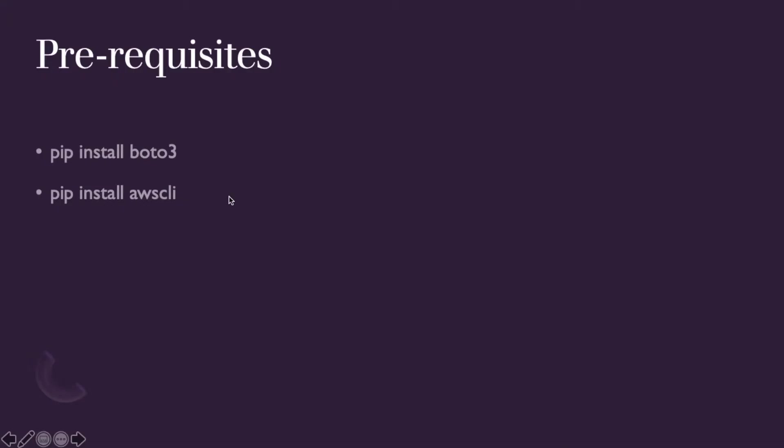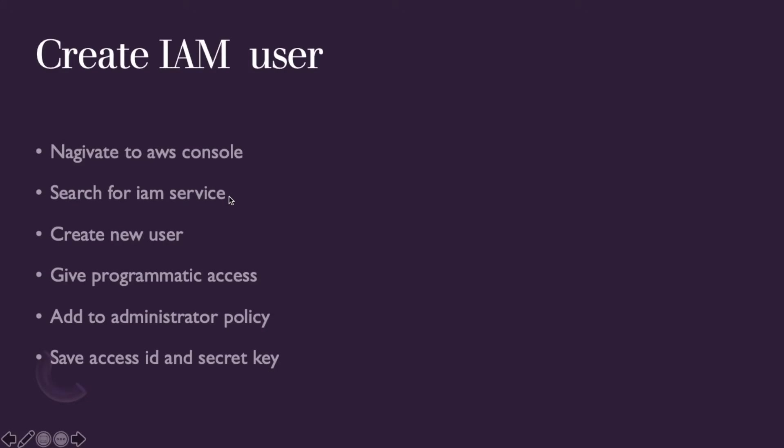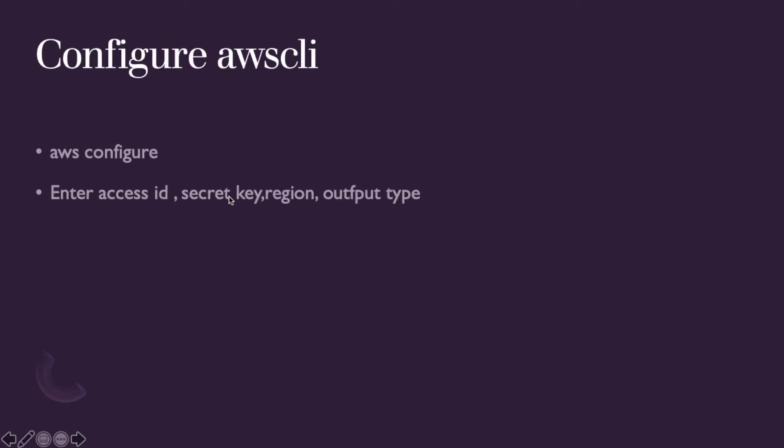Prerequisites are Boto3 and AWS CLI. If you're watching for the first time, you must understand there are certain prerequisites for using Boto3 or any automation when trying to do something outside of the AWS console. The foremost thing is that you have to create an Identity and Access Management user. Go to the AWS console, create an IAM user, give administrative policy access. The first video of this series has all these details.